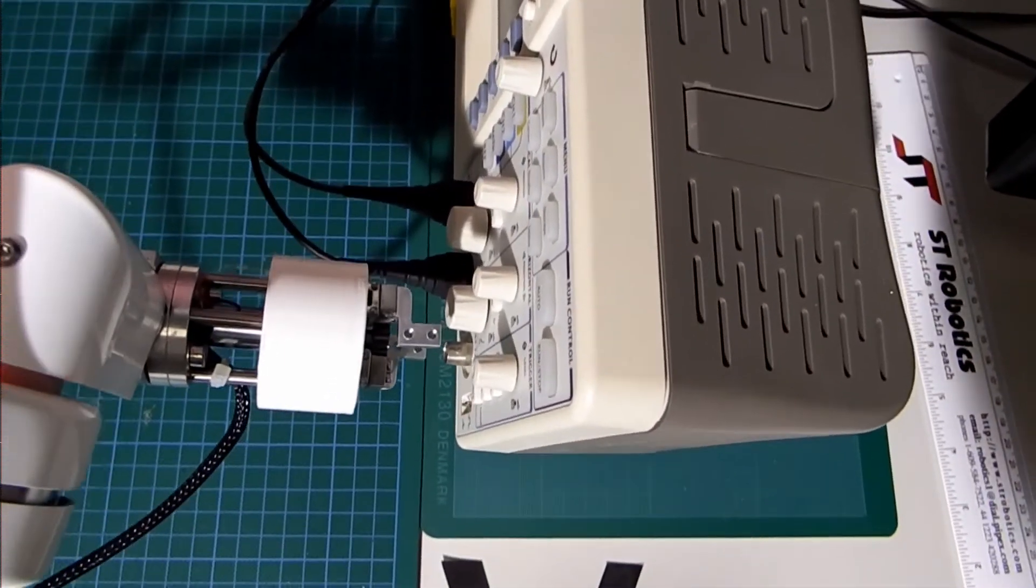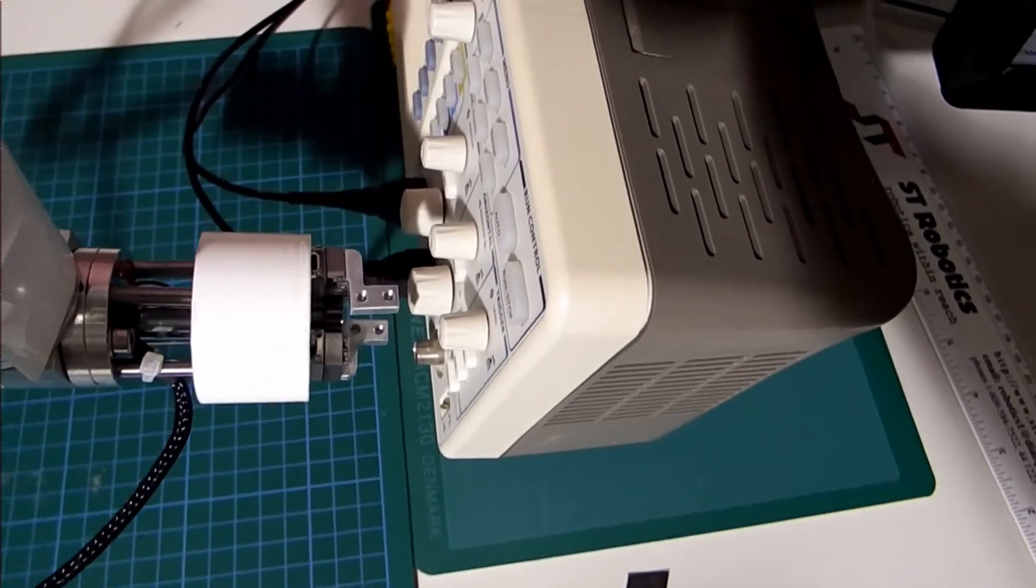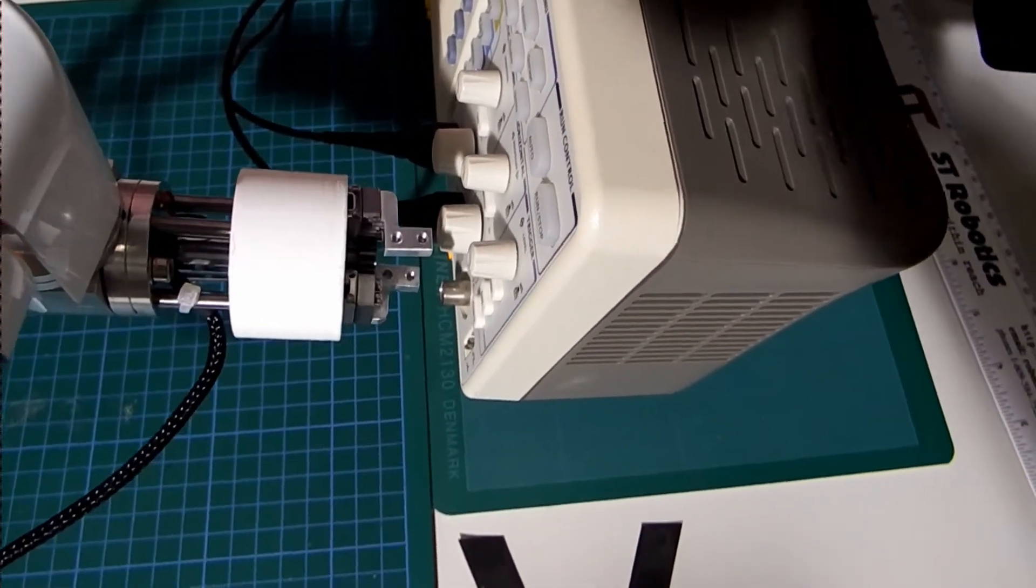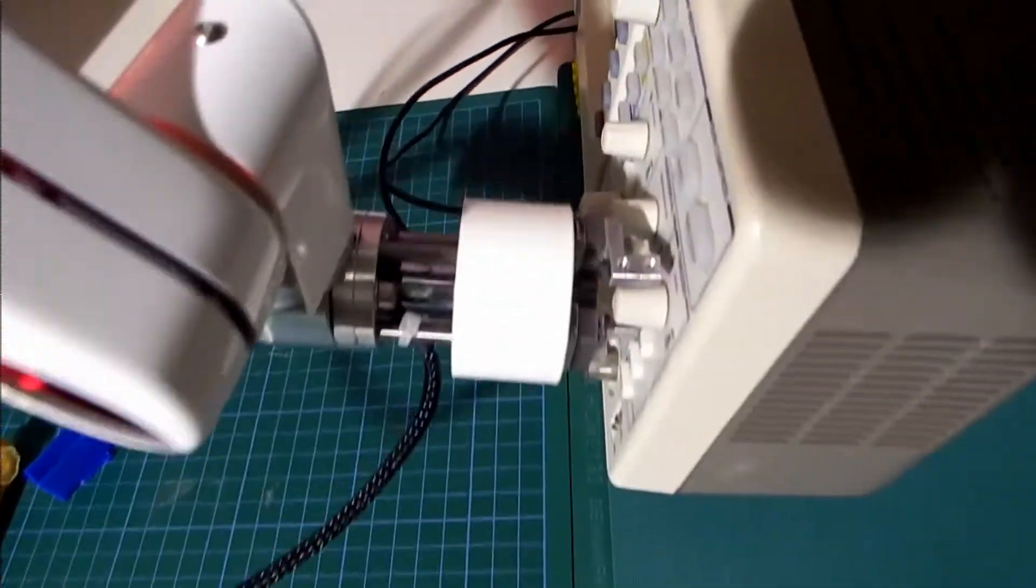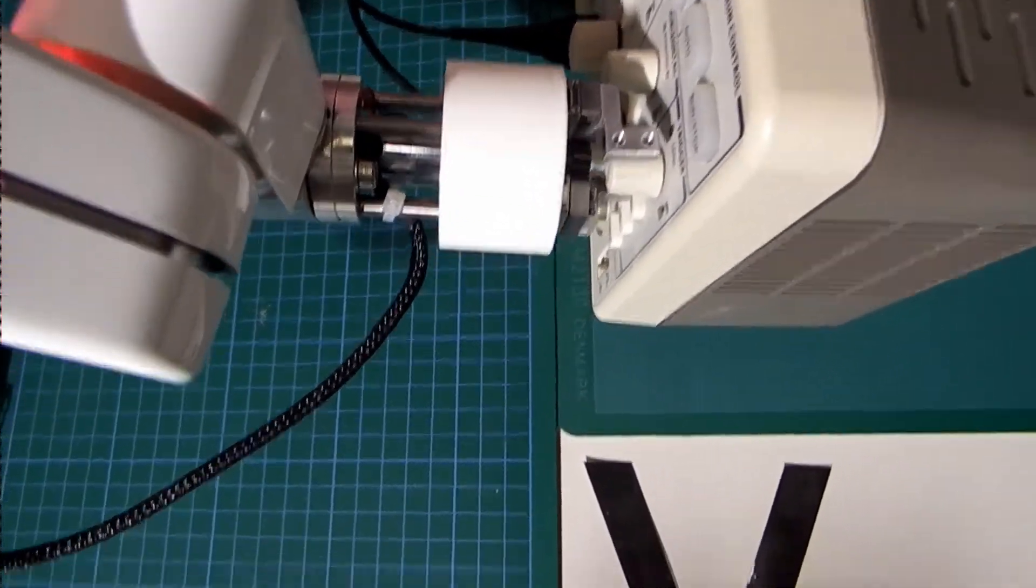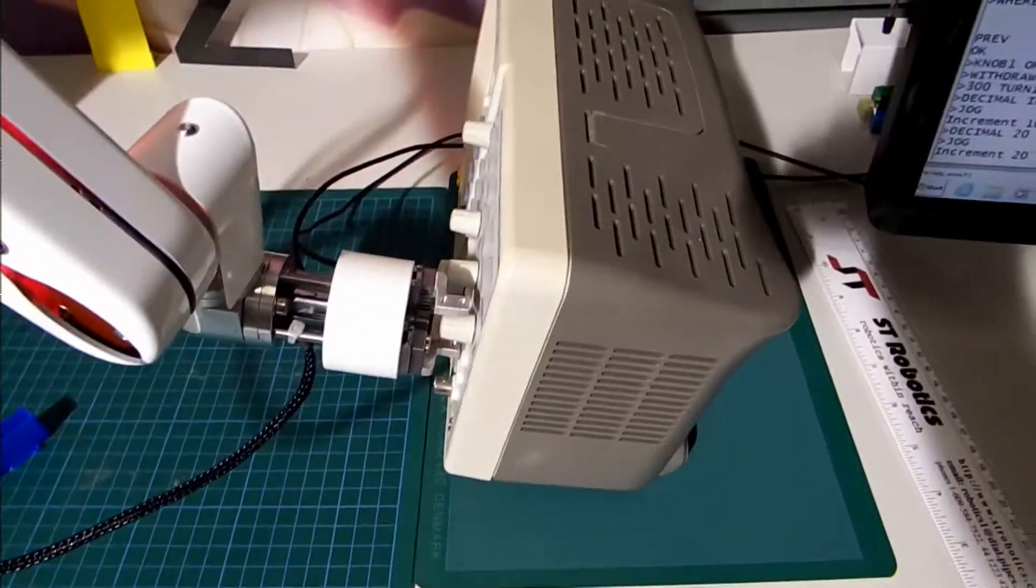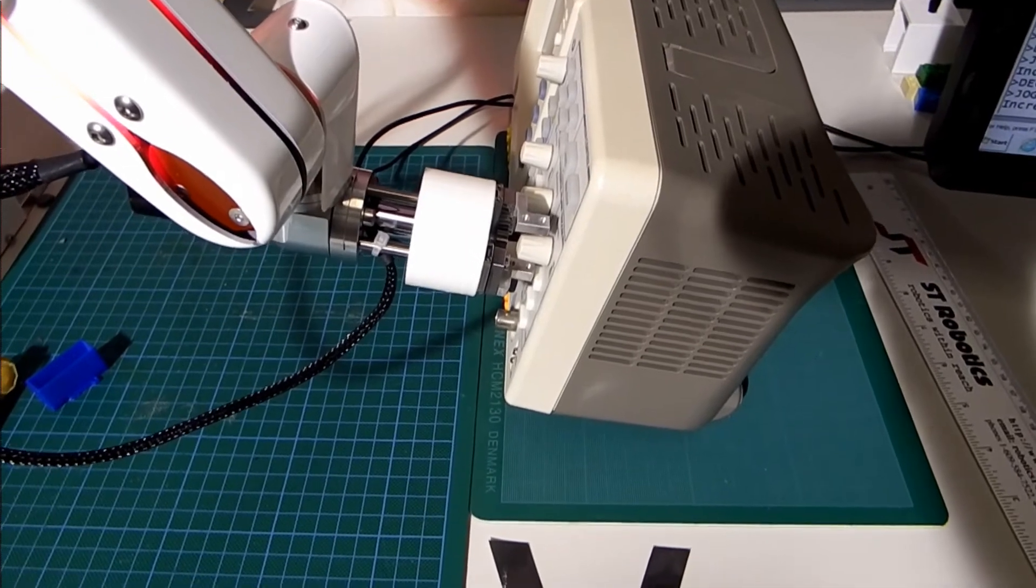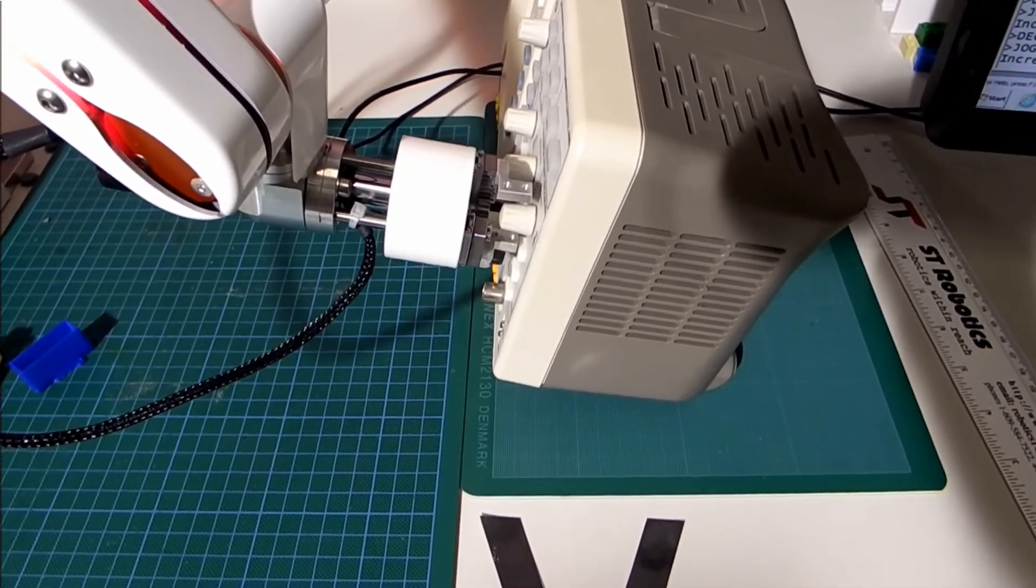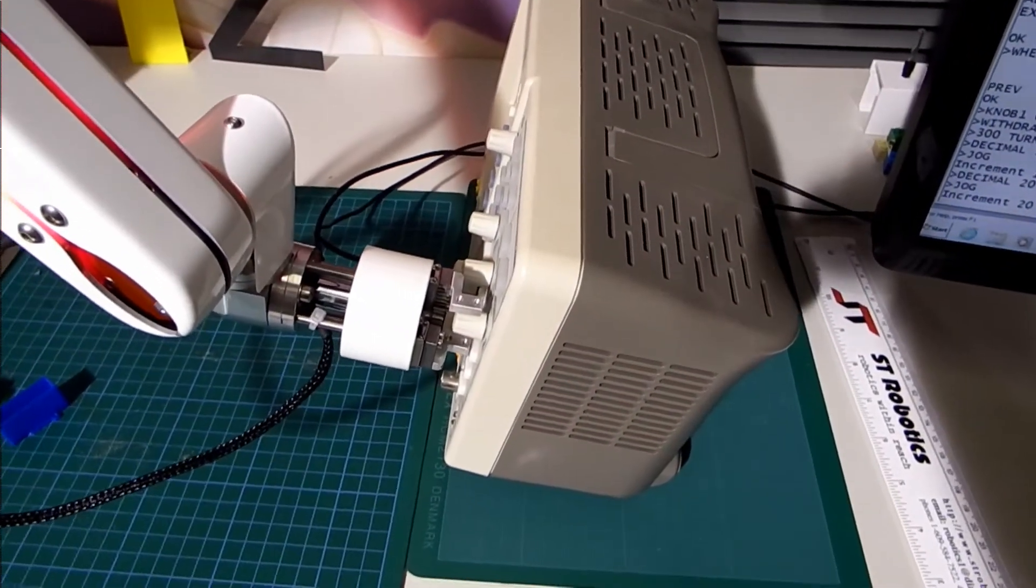Now it's straight on X and Y and a little bit more X and that's about right. Trial grip, so it worked all right and I'm ready to teach a new position.